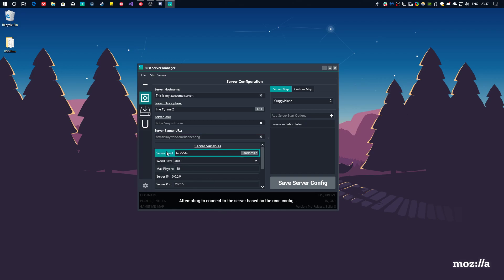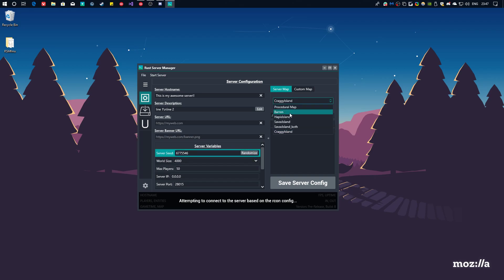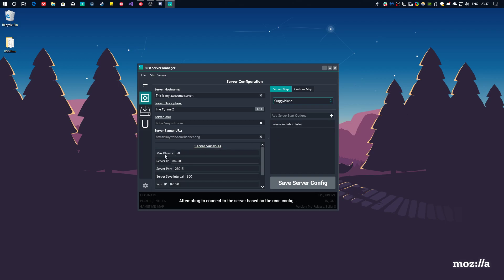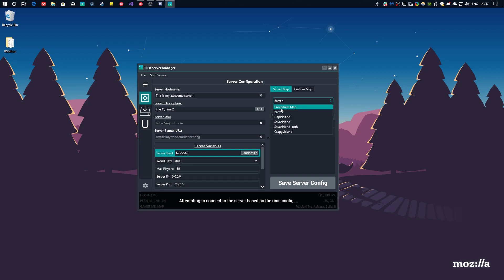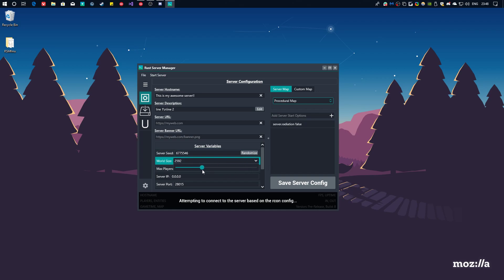Server banner. Your image. It can be any image you want. This will be the giant image people see on the server list. Now let's get to server seed and world size. Server seed and world size is only used for barren and procedural maps. You'll see, as soon as I switch to craggy island, the options are gone. That's because only barren and procedural map uses them. So server seed, this is how the world basically looks like. Procedural map has grass and everything. Barren is basically like a wasteland. There's no grass or anything. It's really smooth.